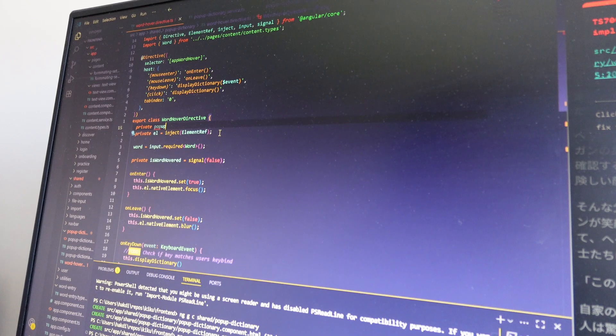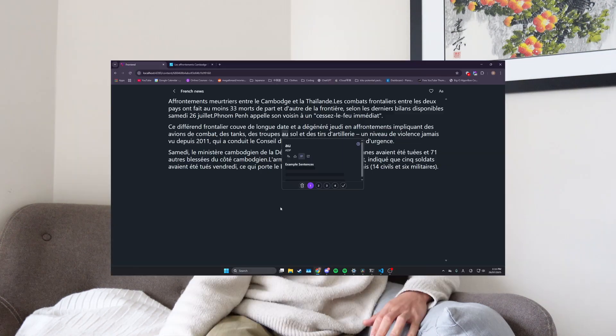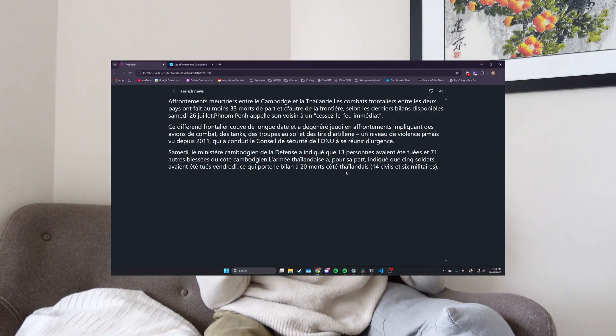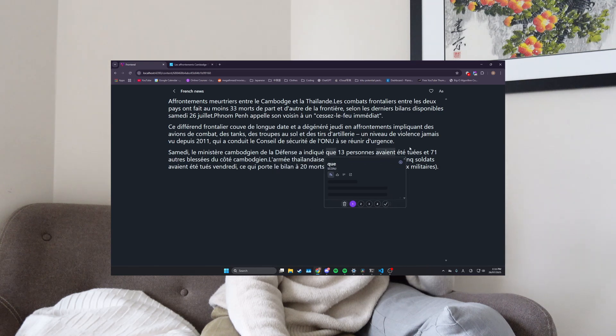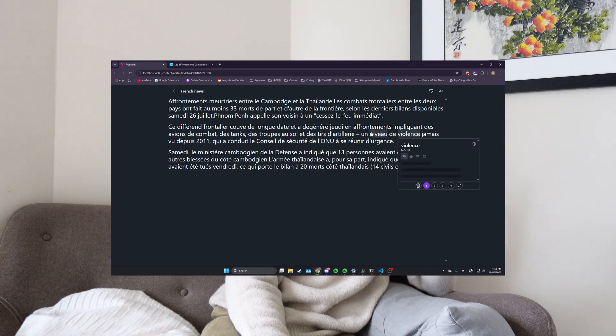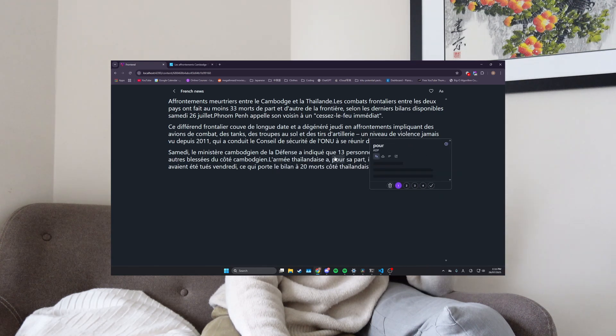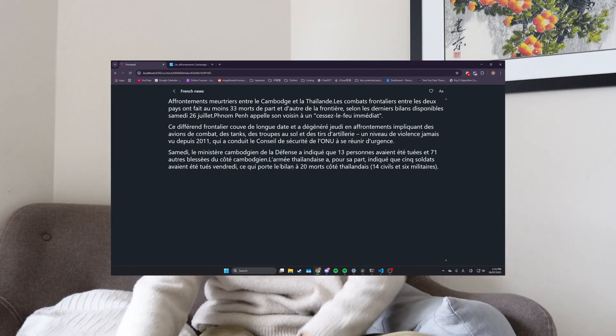You know how you start a project and you probably always think like, oh yeah, this will take like a day, I could do this in a day, man. Yeah, no, nevermind. And it was also the most unexpected part that was the hardest out of all of this. Anyway, I'll touch on that later.